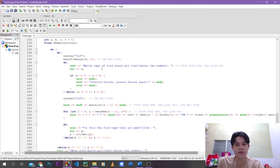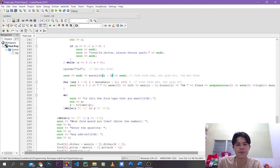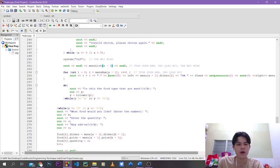As there are 8 types of food, the user cannot input other than 1 to 8. If they insert other than 1 to 8, the do-while loop will ask them to insert again. After that, since the user has already input the type of food they want, we refresh the page using system CLS, and then display the food type name together with the food type dishes and their prices.